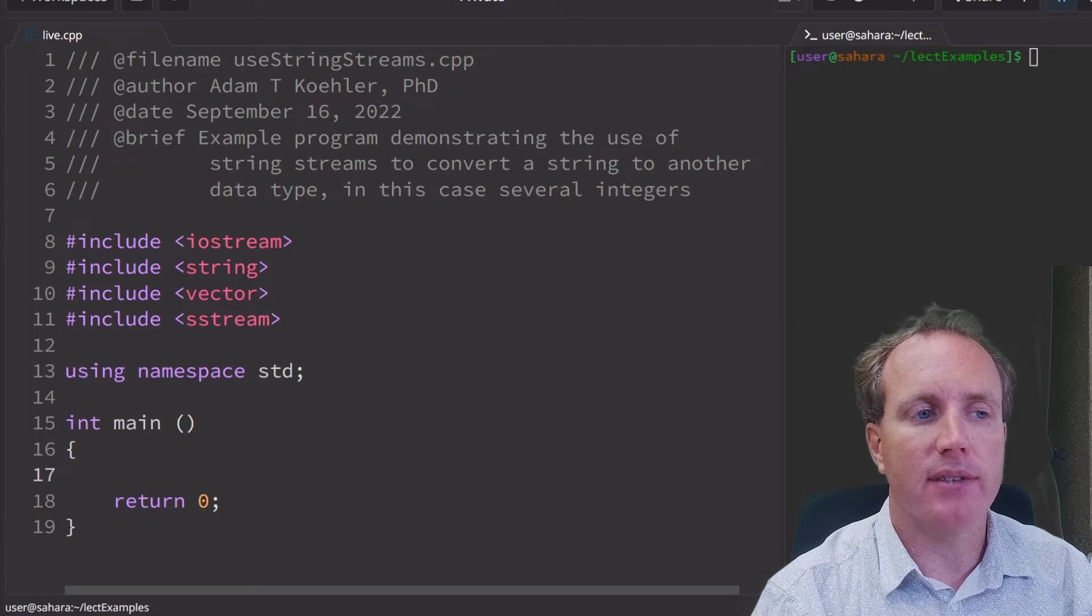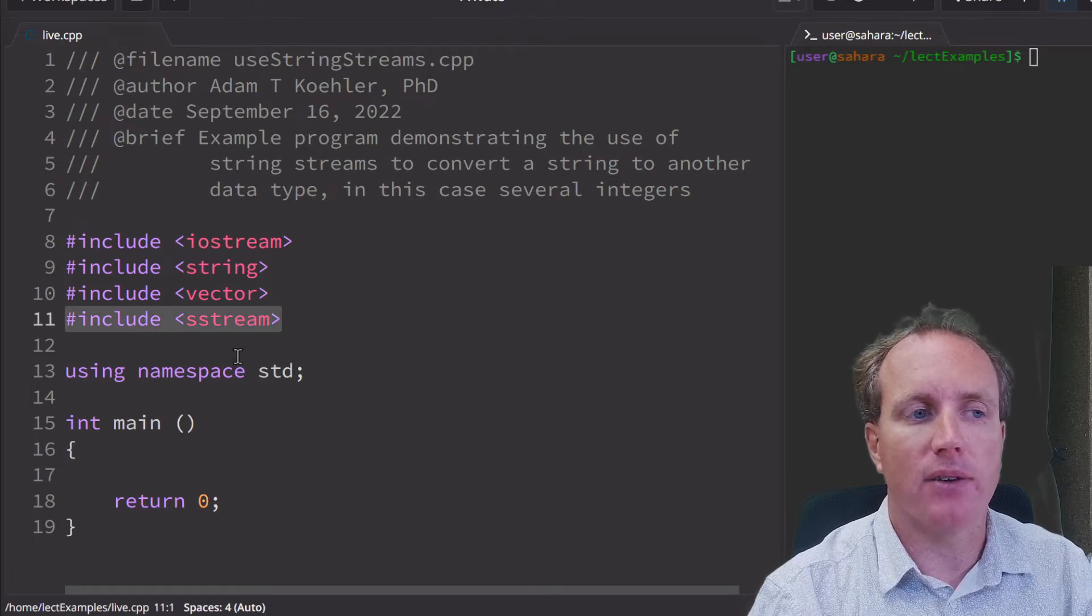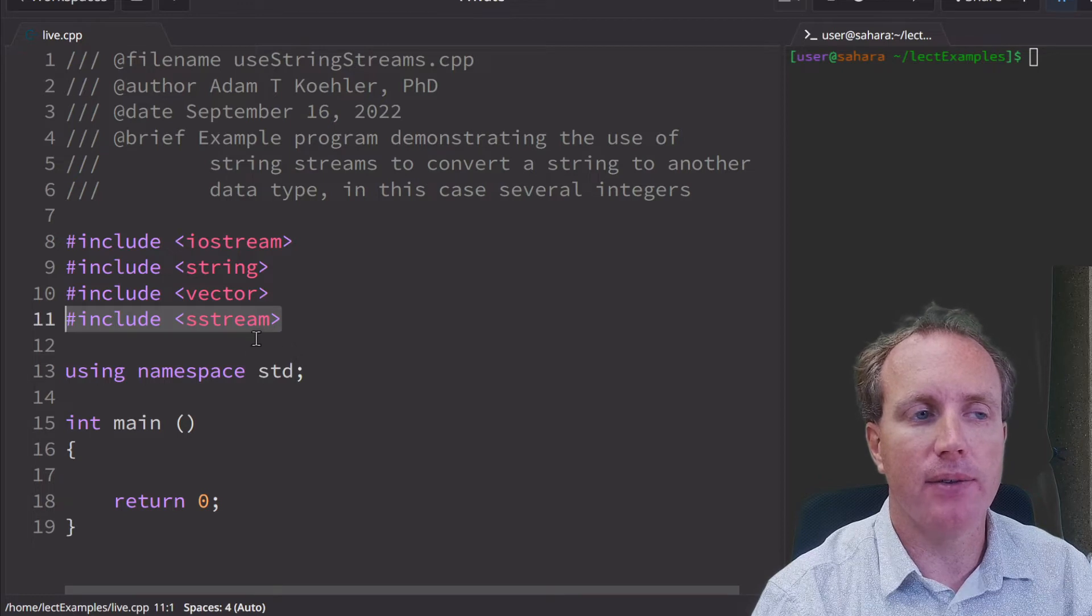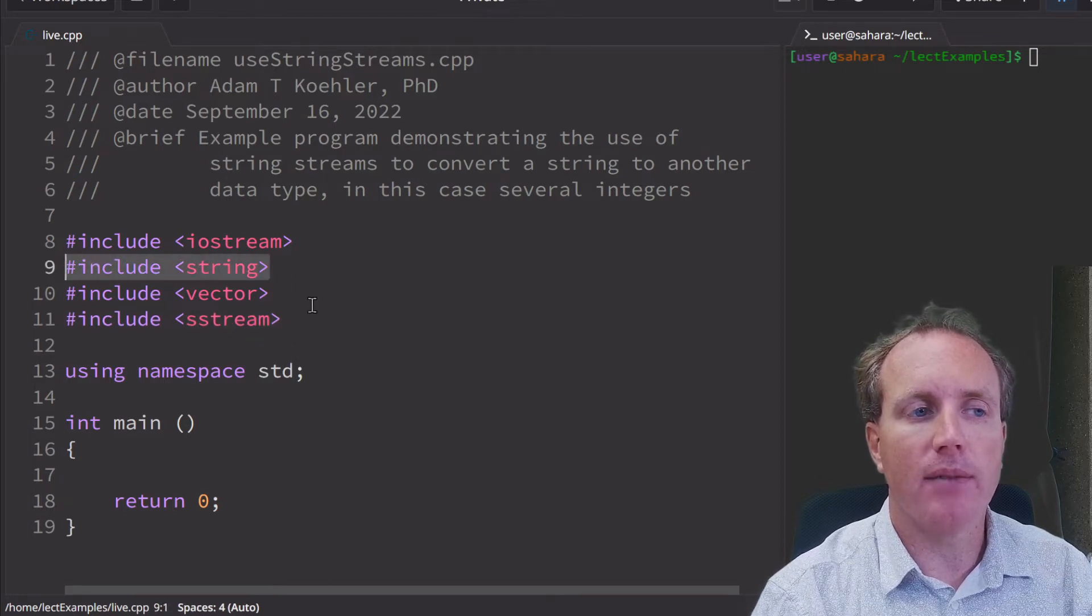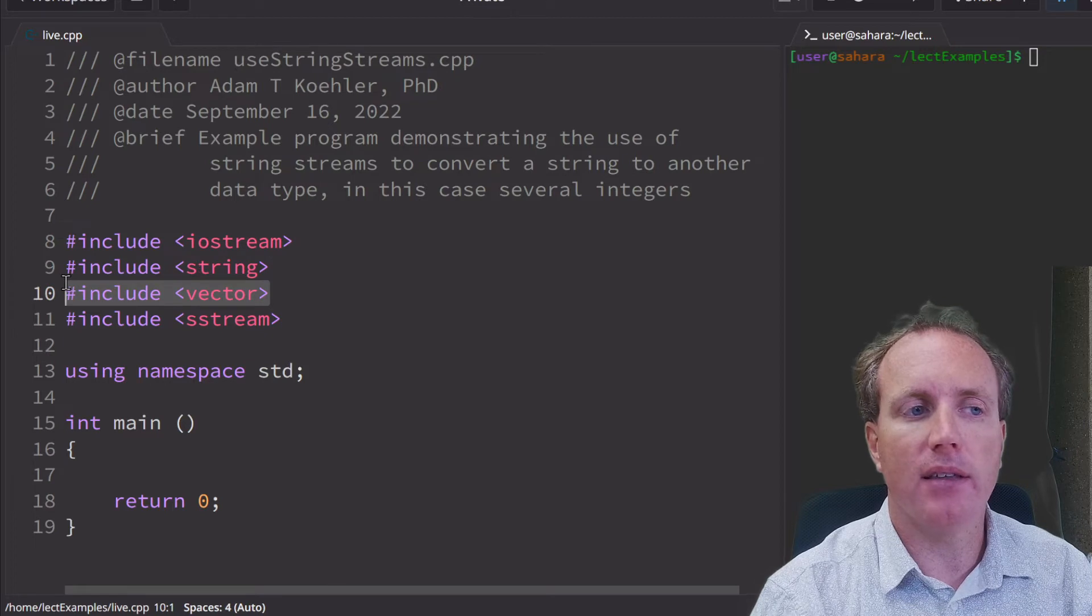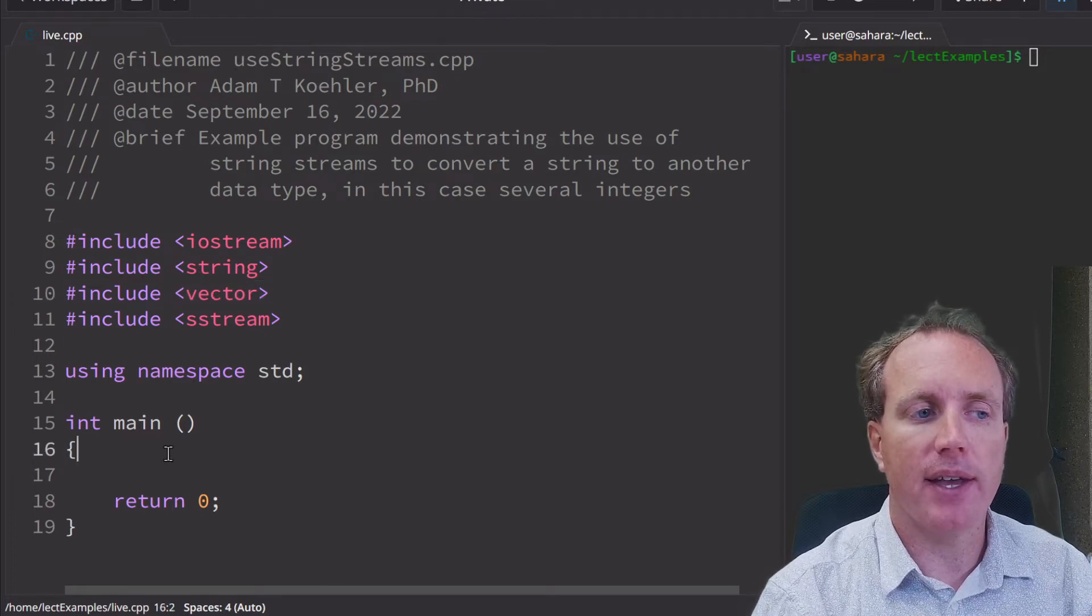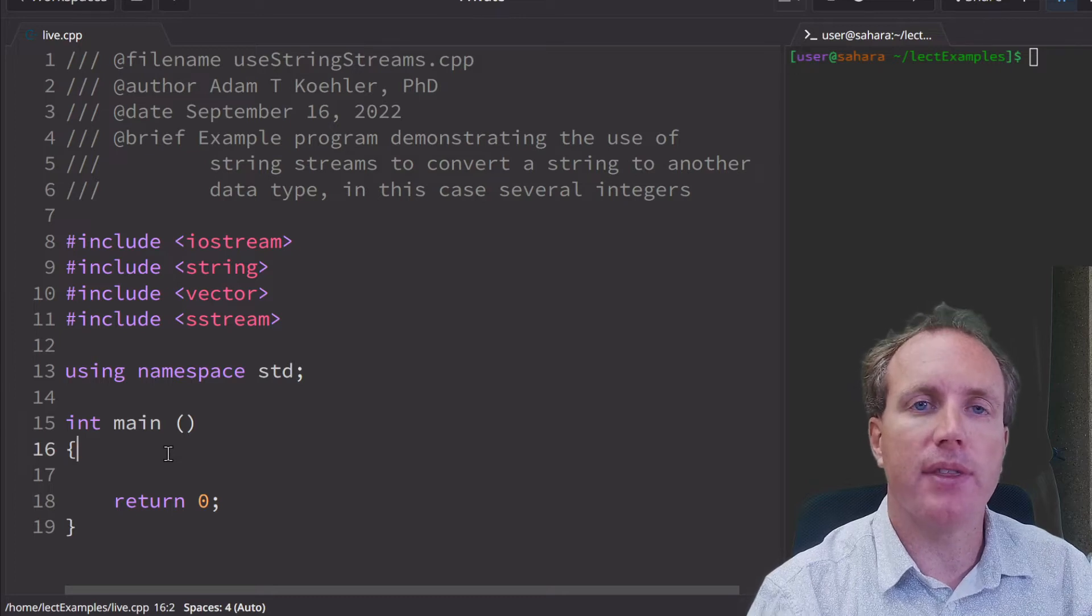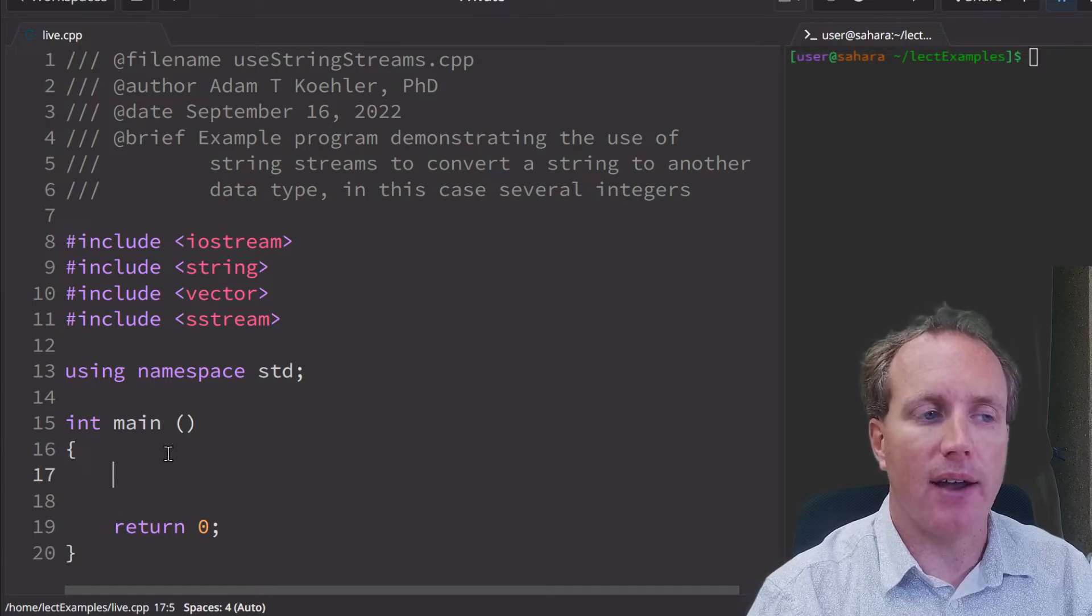We have this string stream library, sstream, that we have to include. We're going to convert a string and then place the elements that we convert into a vector, and then do some interaction to show that those are actually converted strings now.